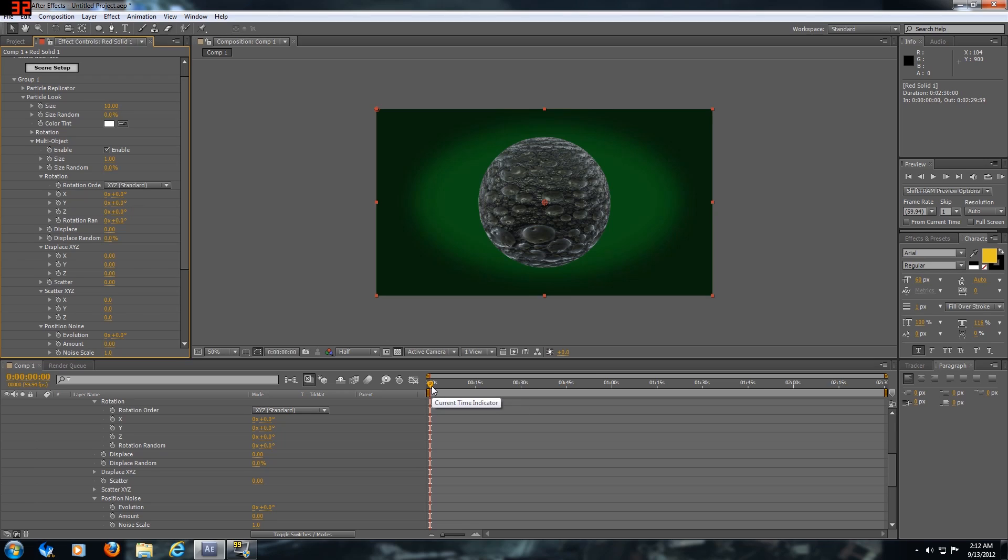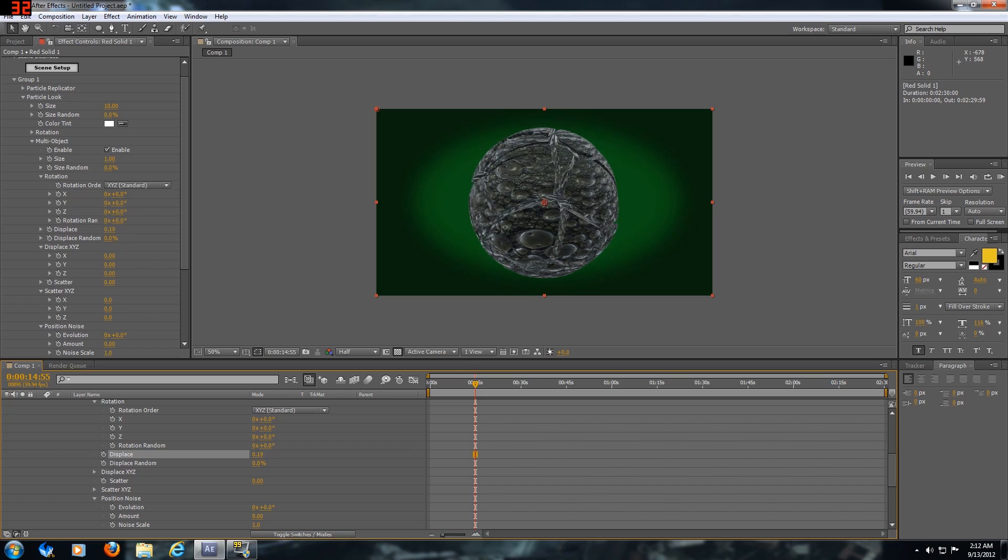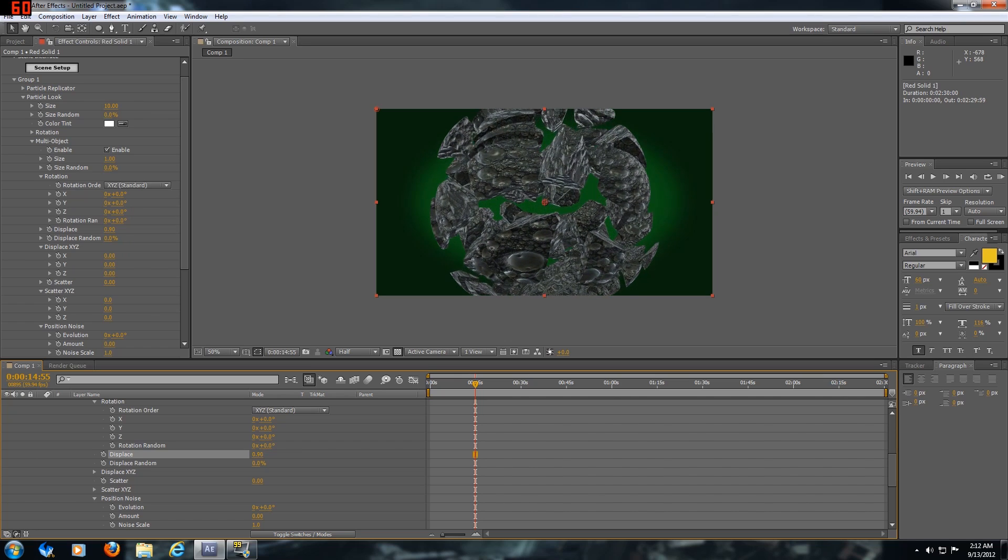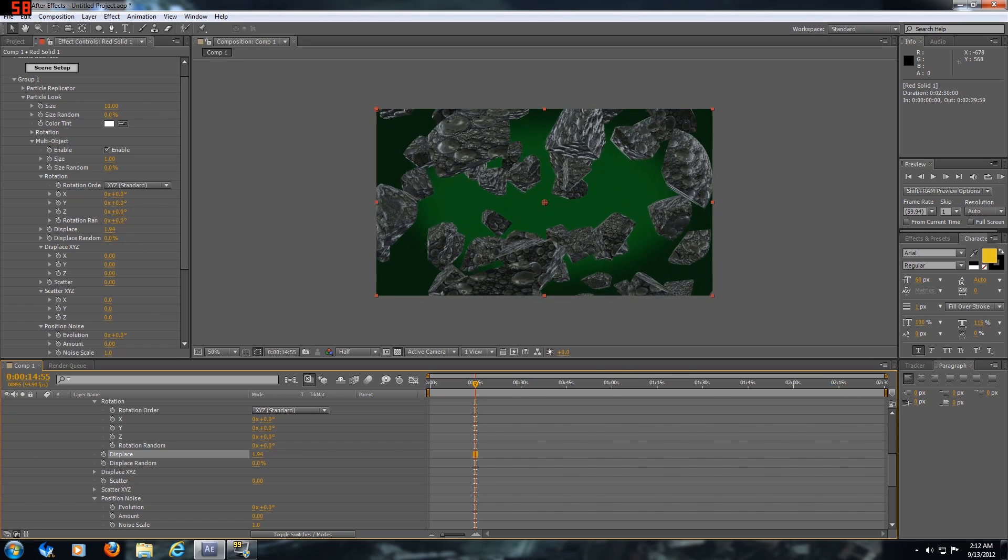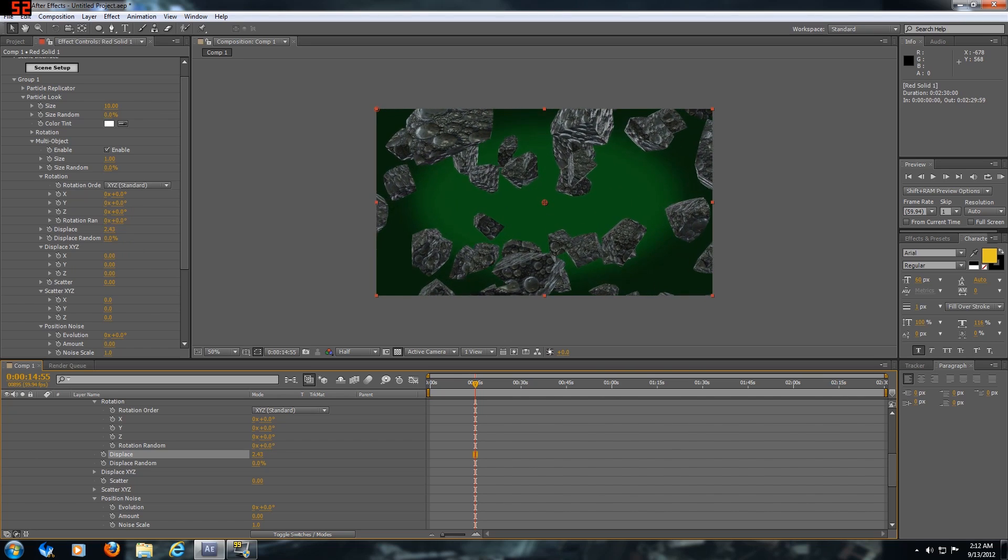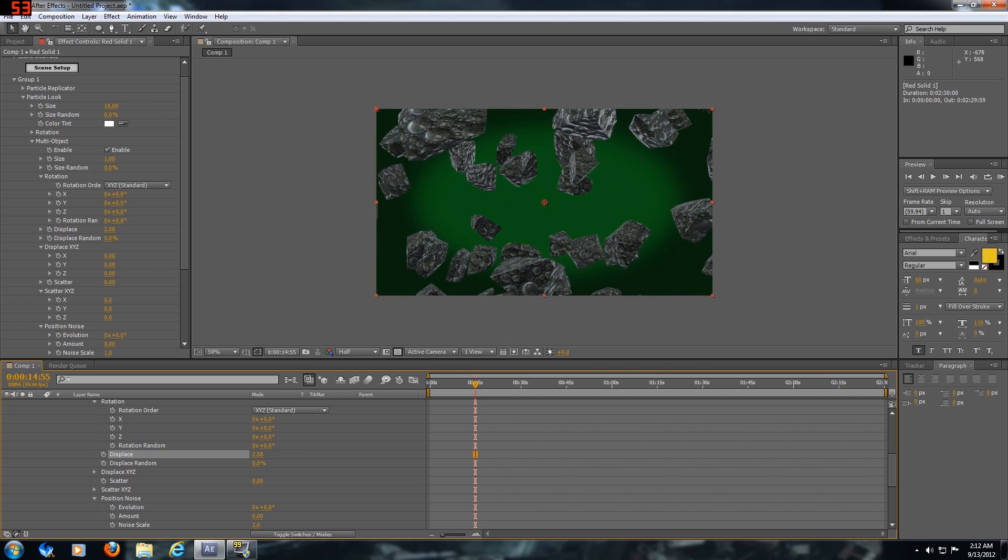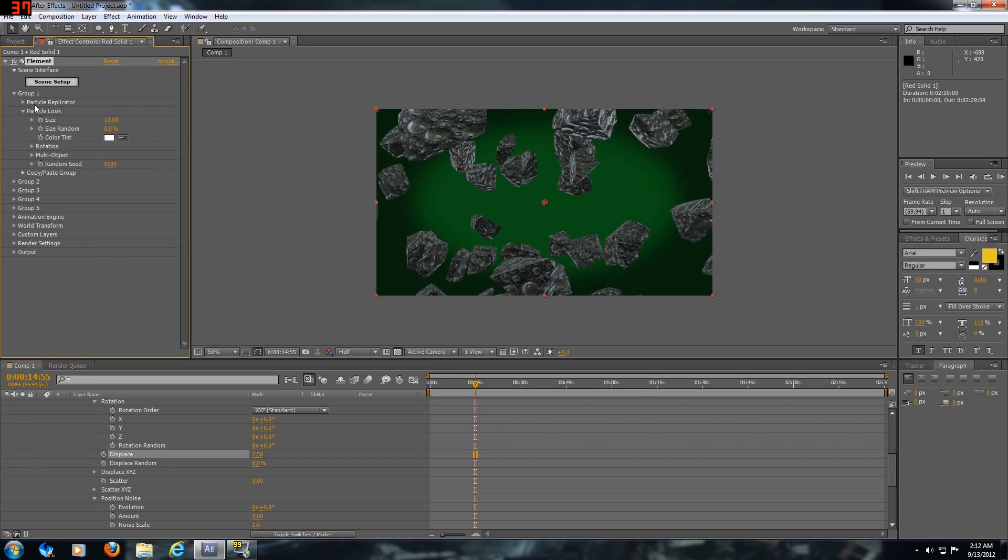In order for the pieces in the ball fracture to be shown, you got to enable multi-object and then you got to displace them.